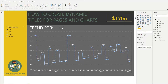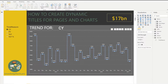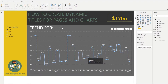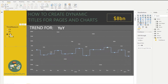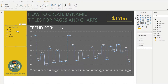In this video we will talk about how to create dynamic titles for pages and charts in Power BI. We have a simple report with a chart trending sales over time. We can look at the sales data for current year, prior year, or year-over-year, and we want a title that changes dynamically based on what we've selected in our slicer.